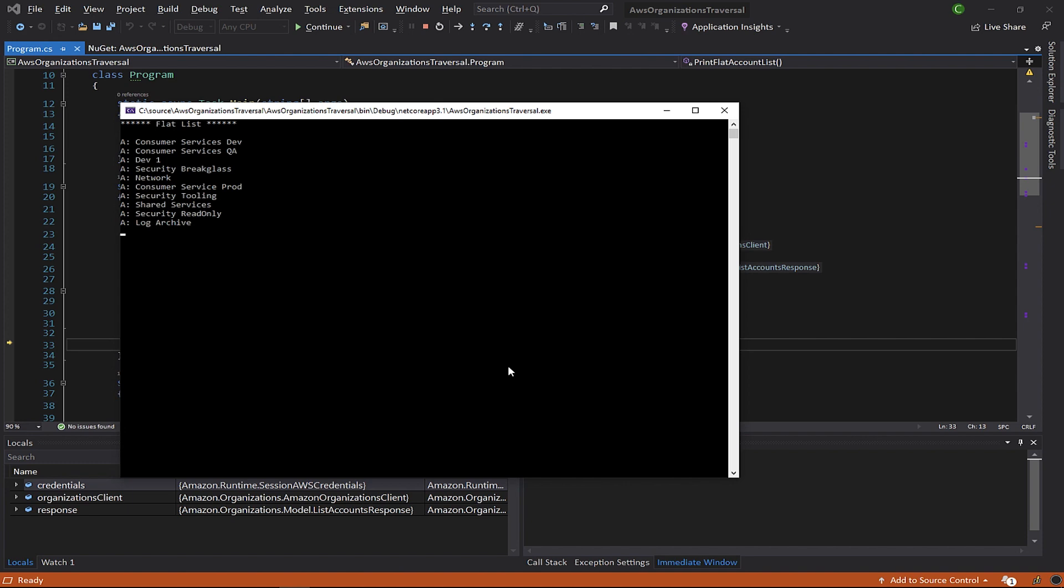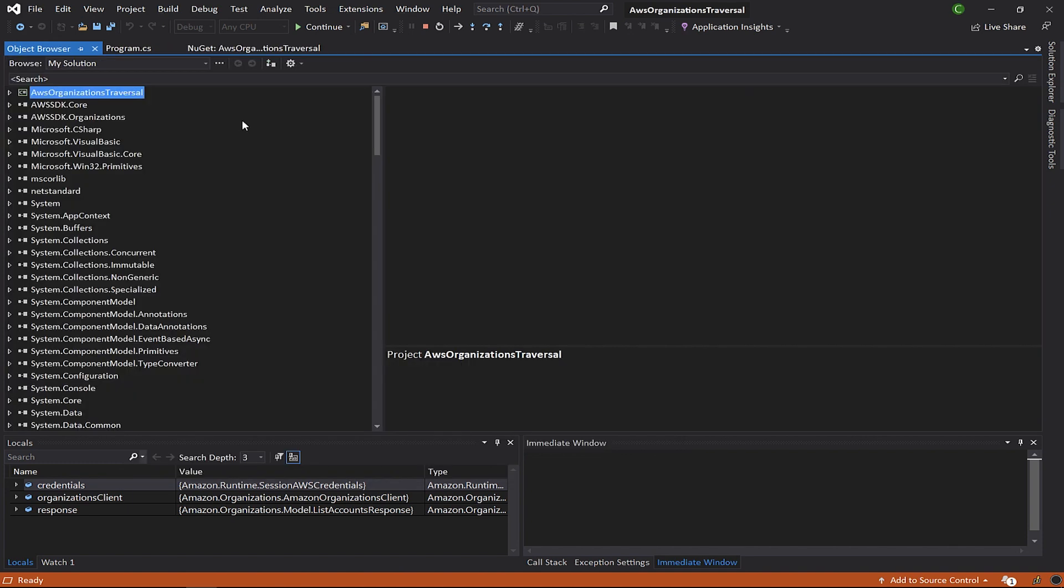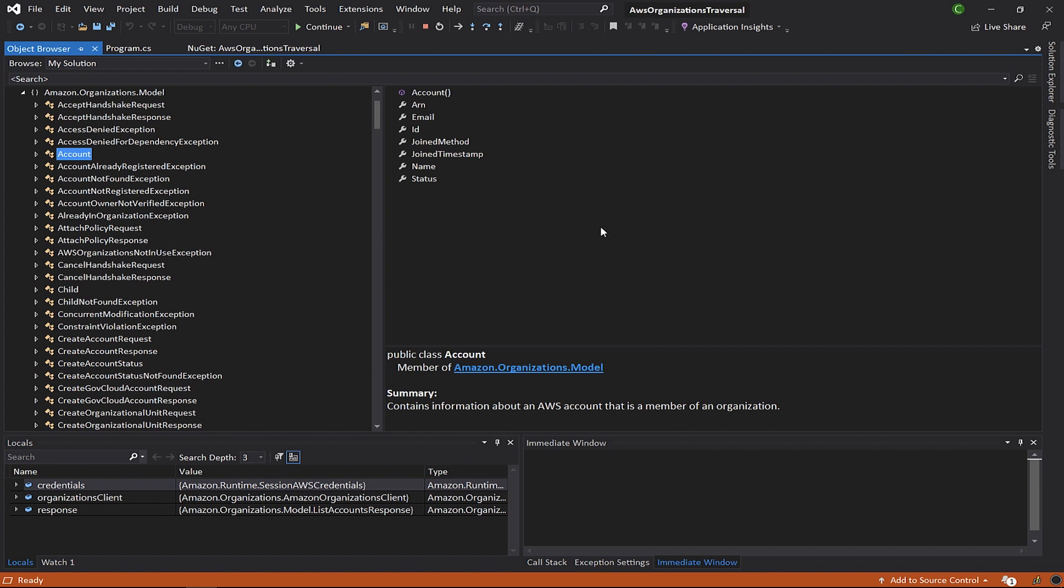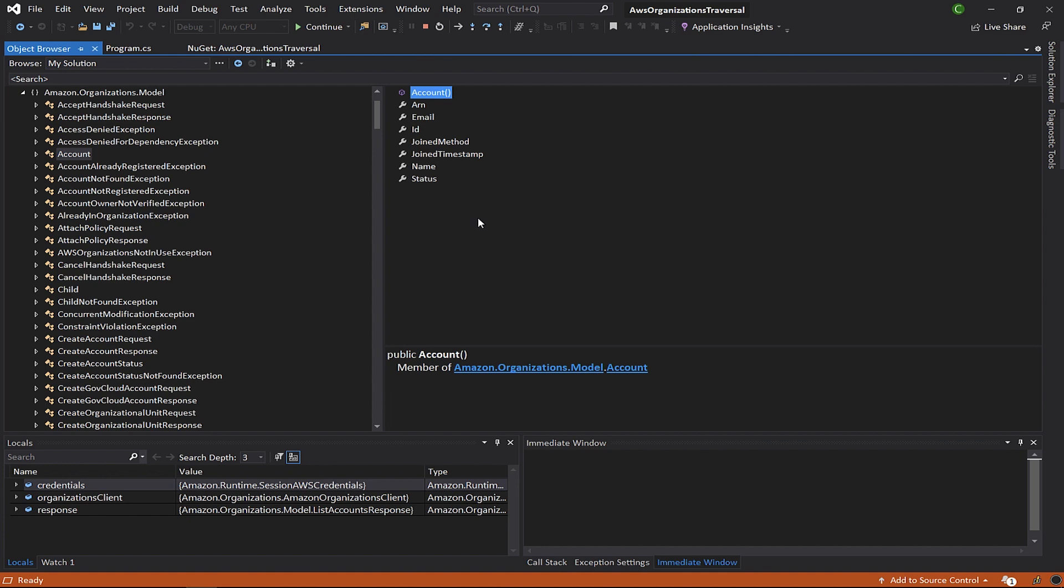If we use the object browser to see the account class's members, you can spot that there are no members related to organizations. That is why we can't get the organization structure when we use the list accounts method. Okay, let's move on to the print-hierarchy method.